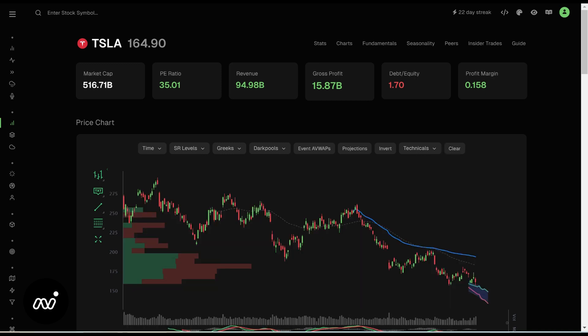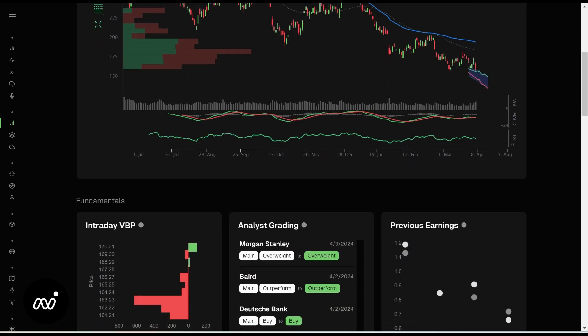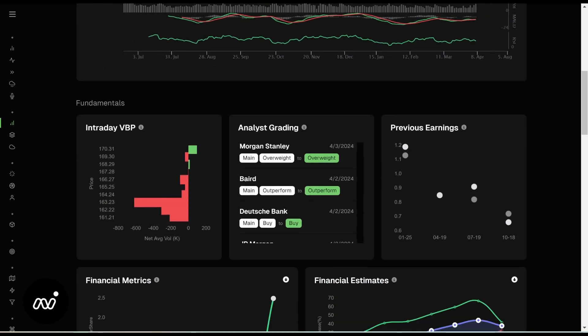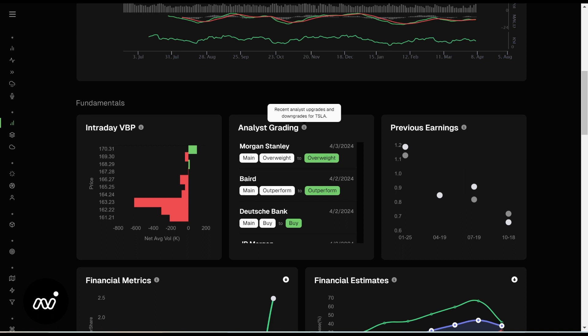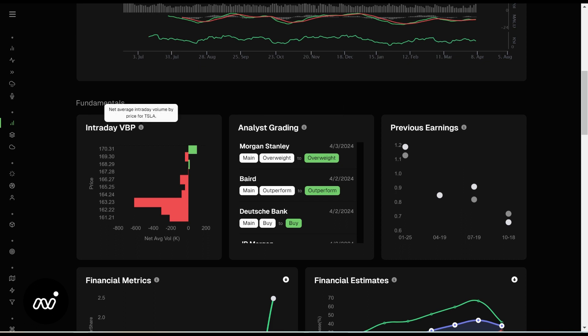Nothing confusing that you have not seen before. As we keep digging in, you have your analyst gradings and your previous earnings. Most of these have a nice little explanation on the information tooltip if you want to dig deeper, but they are very self-explanatory.